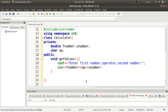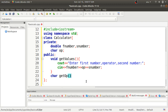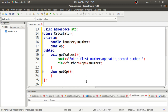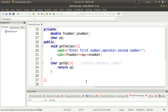The next function is of character return type: 'char getOp()'. This function does just one task — it returns the operator value using the return statement. This is required because we want to return the operator symbol to use in the switch case inside the main function.